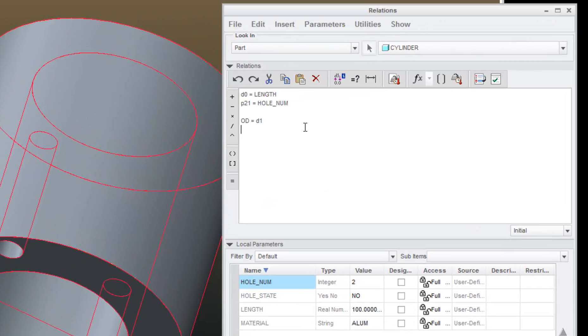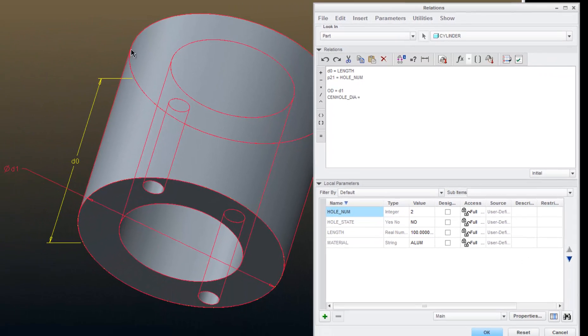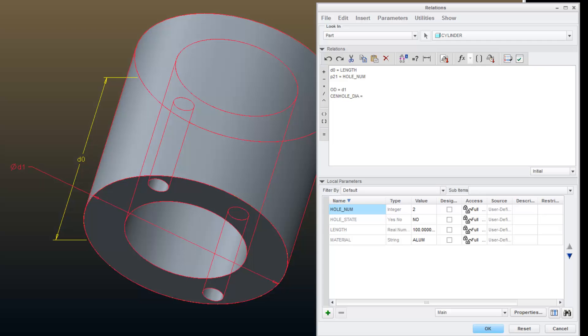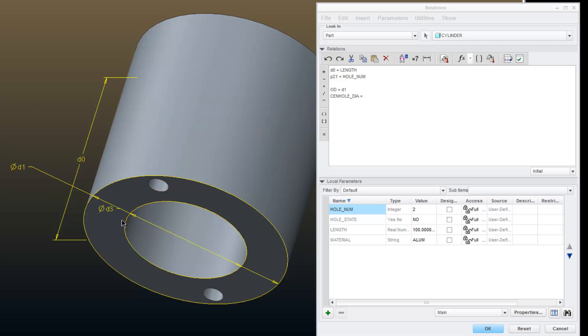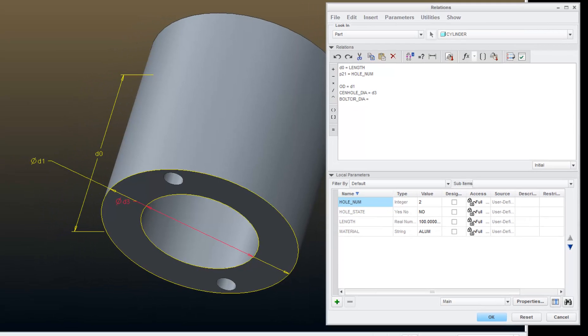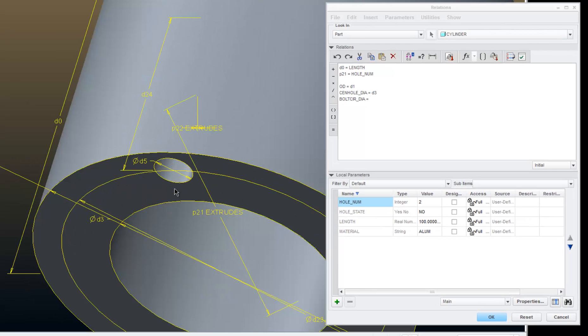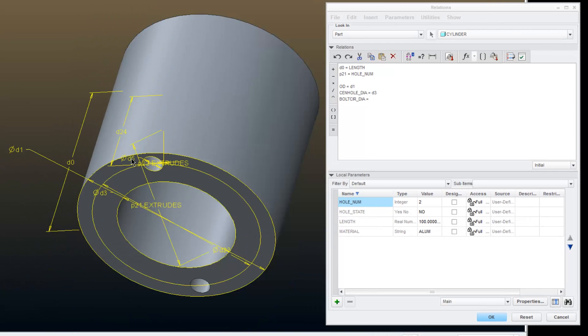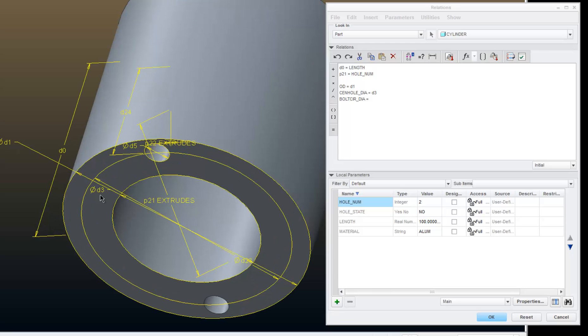Next, I'm going to create a parameter for center hole diameter equals D3. Also, I'm going to create a parameter for bolt circle diameter. That equals D23.